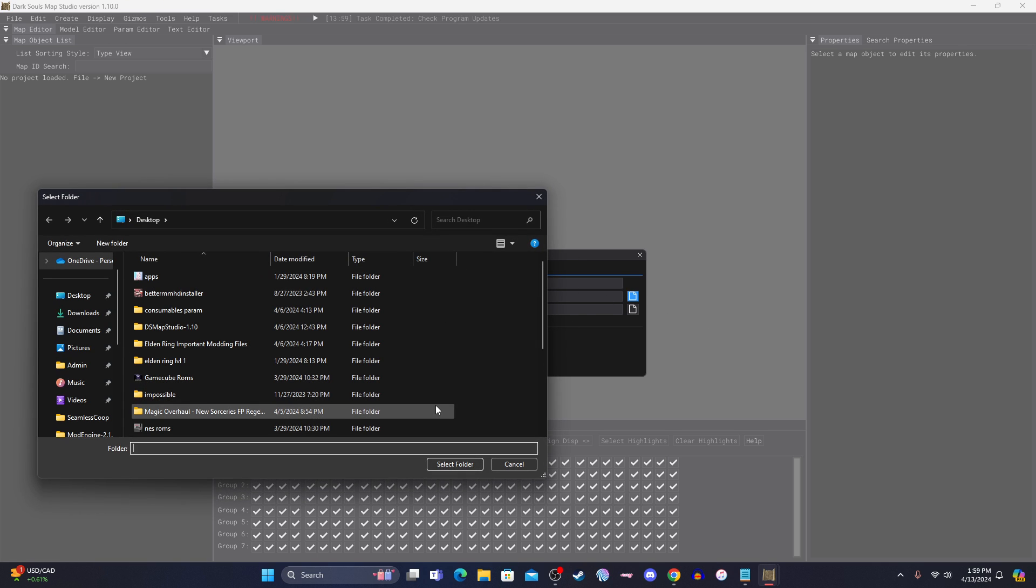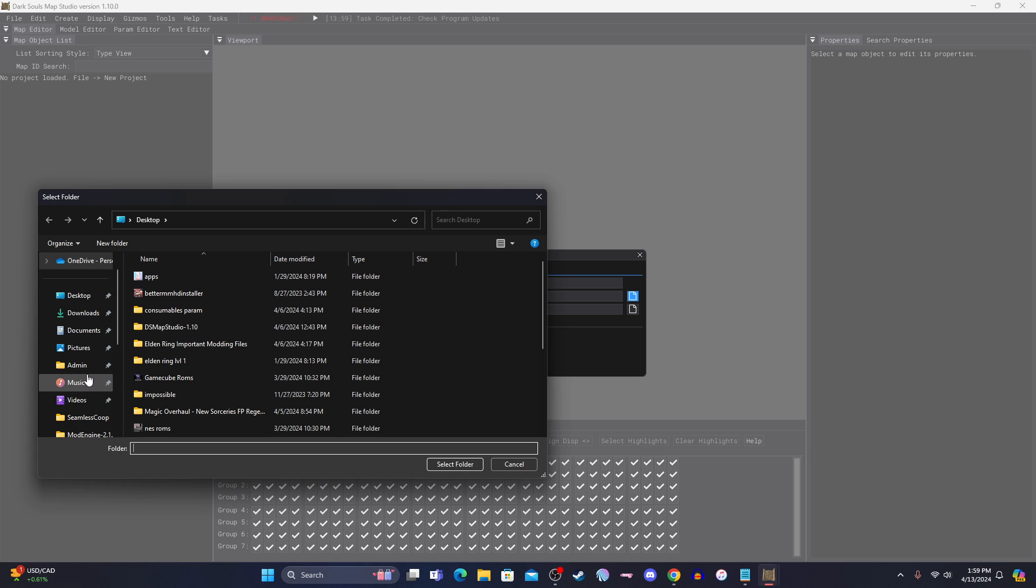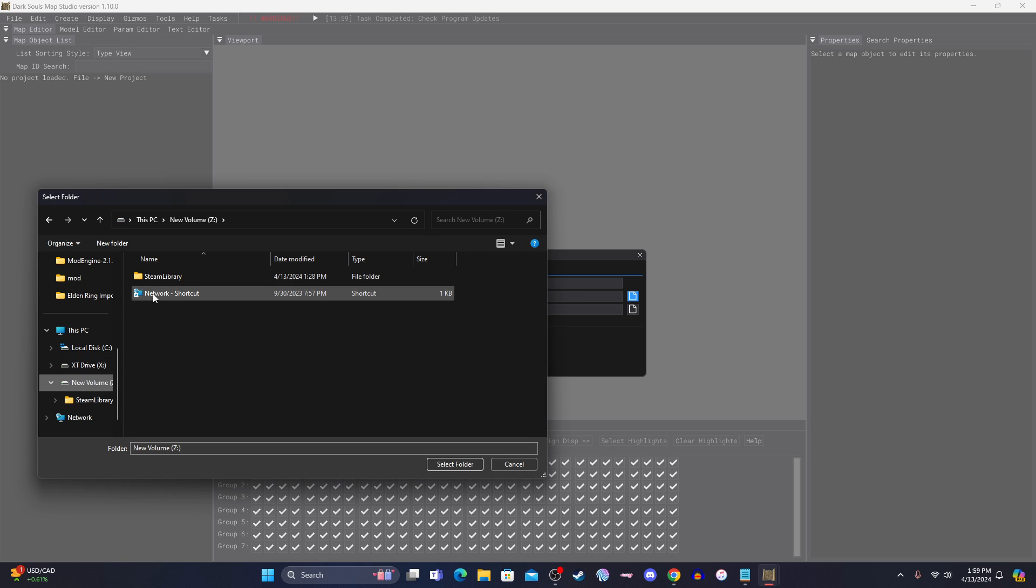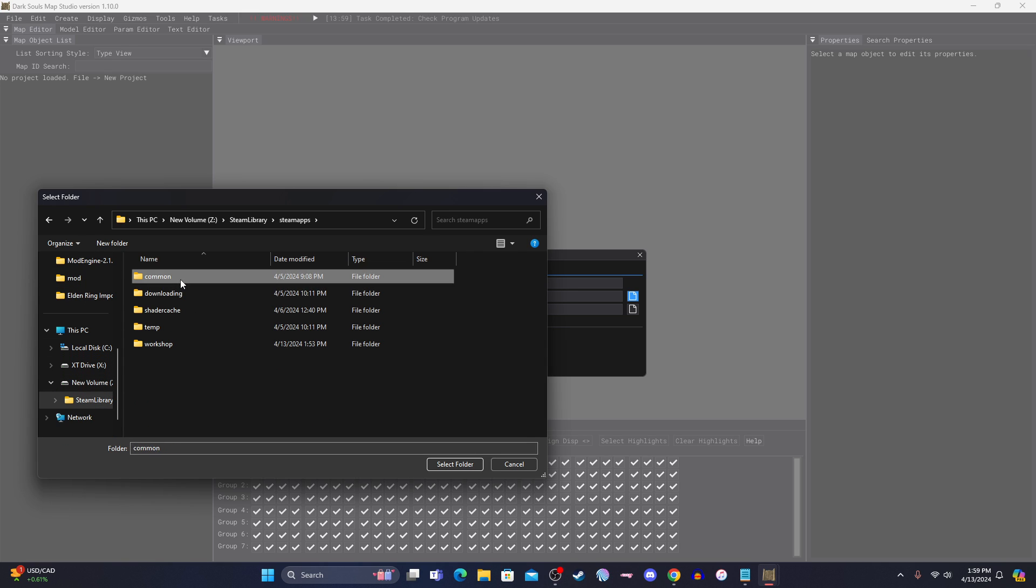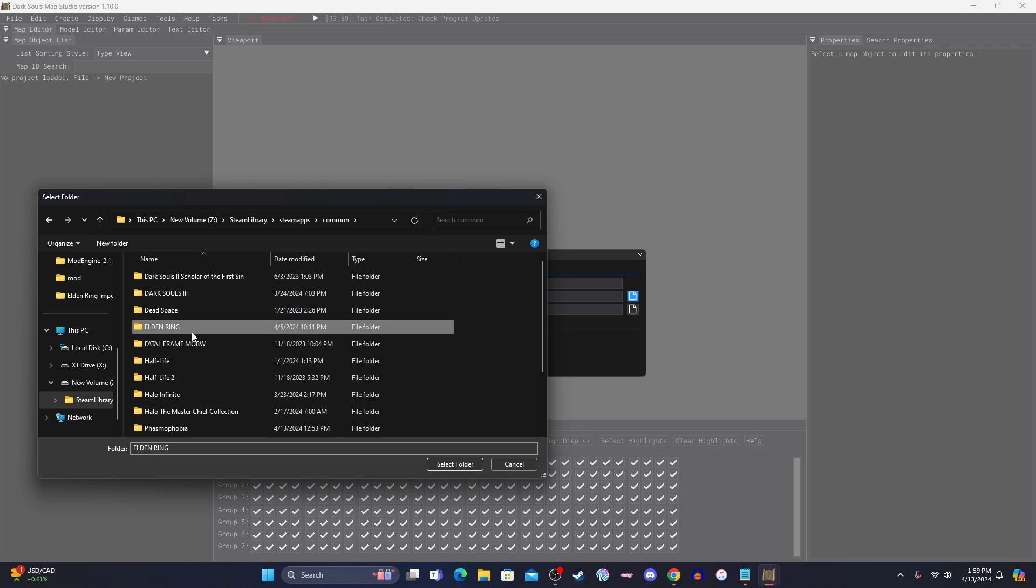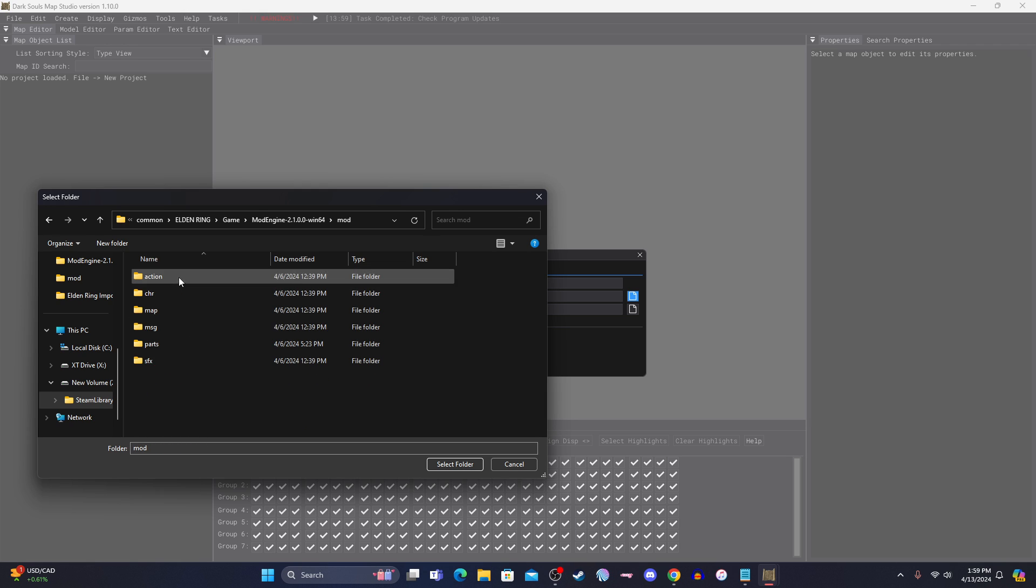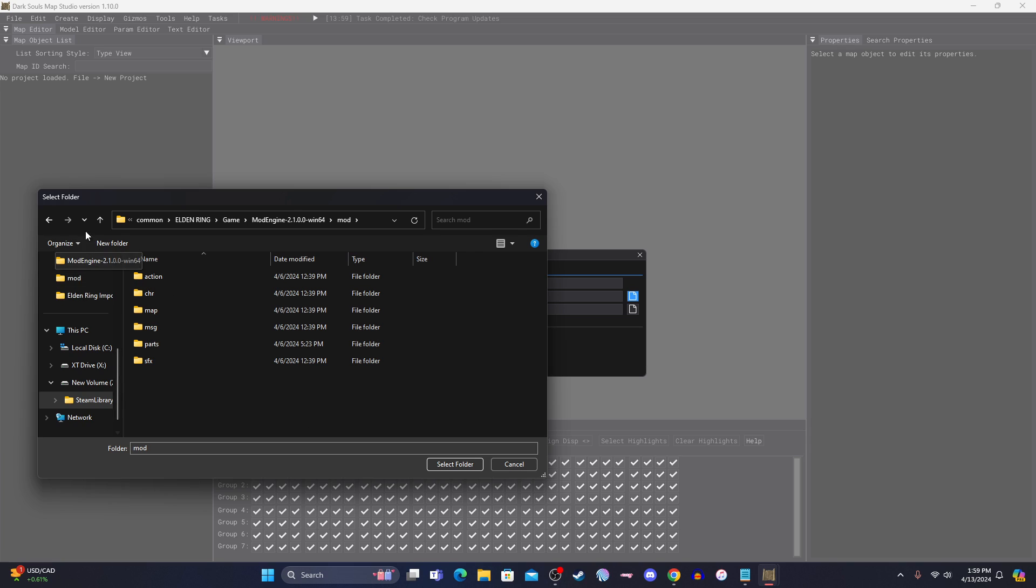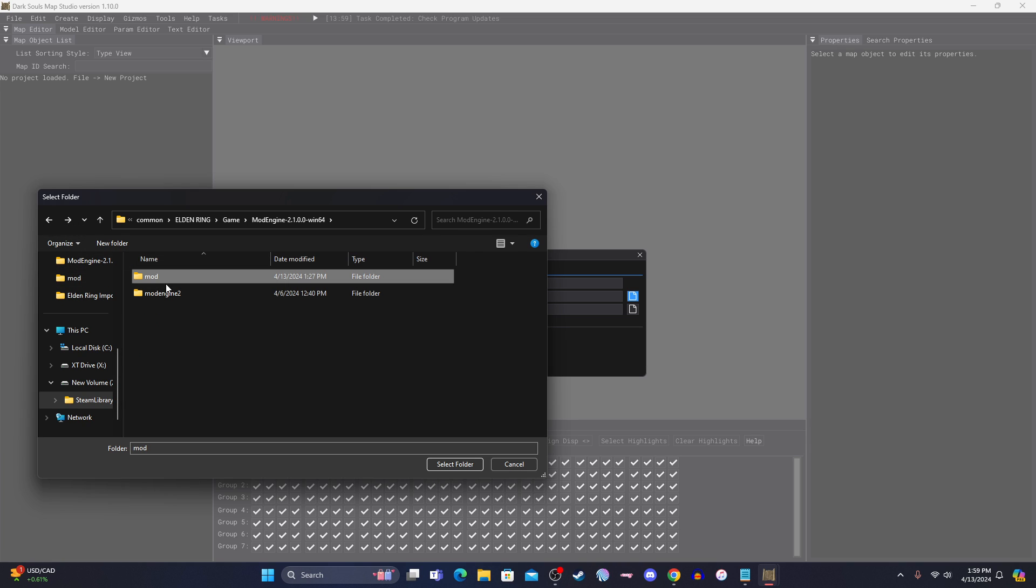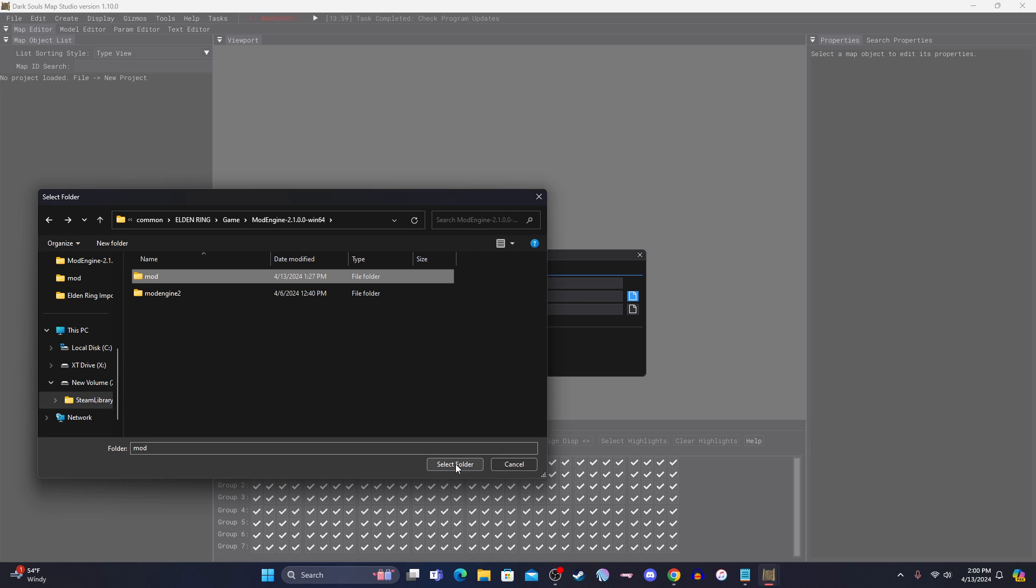Project directory, this is where the bin file is. So, mine I showed you was Steam library, Steam apps, common Elden Ring game, mod engine, and then mod, it was here, you just don't see it now. That's the file. That's where my bin is at. So, wherever your bin is, that's where you're going to put this.